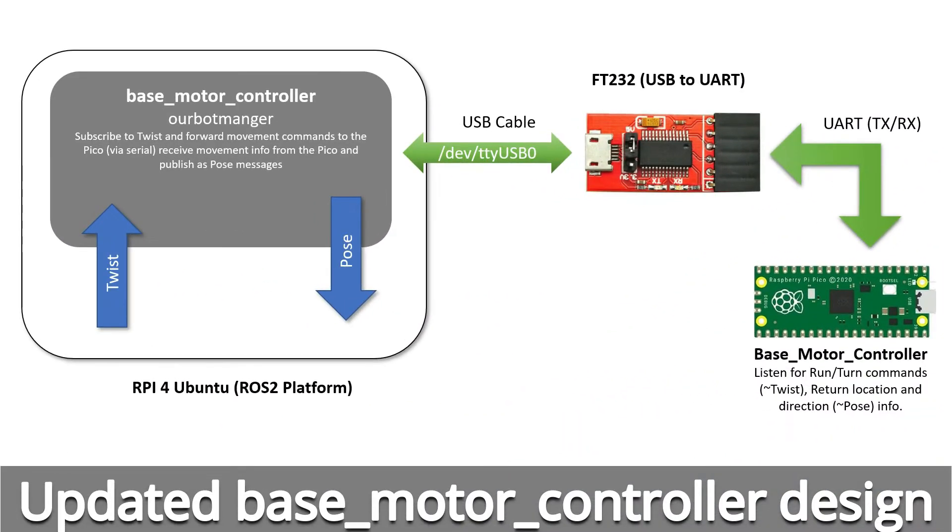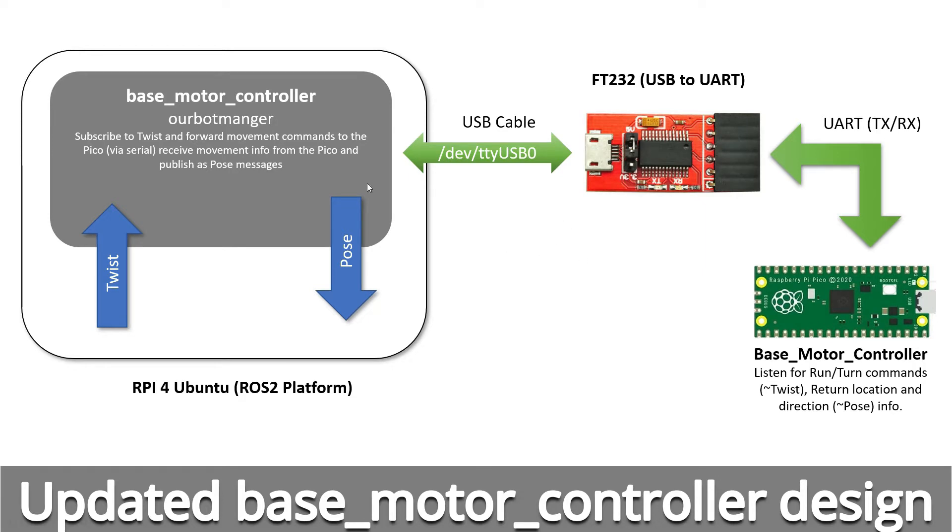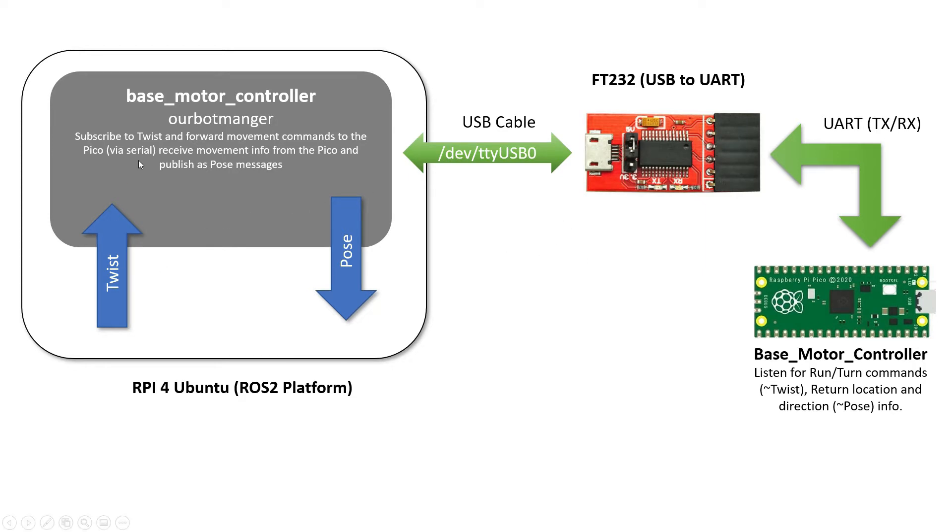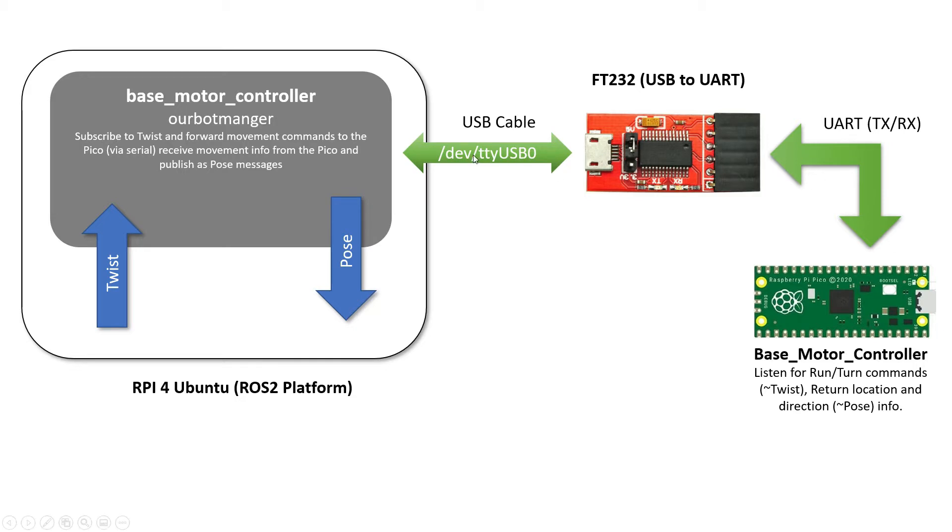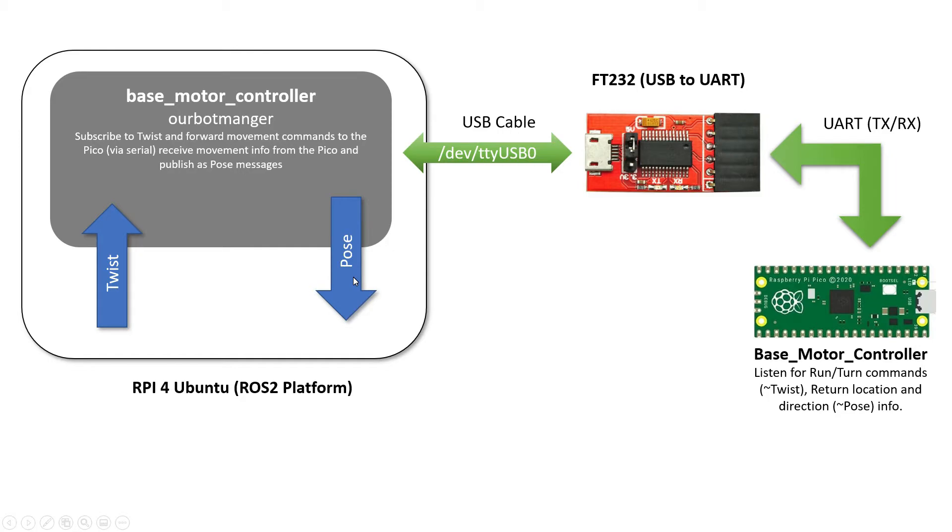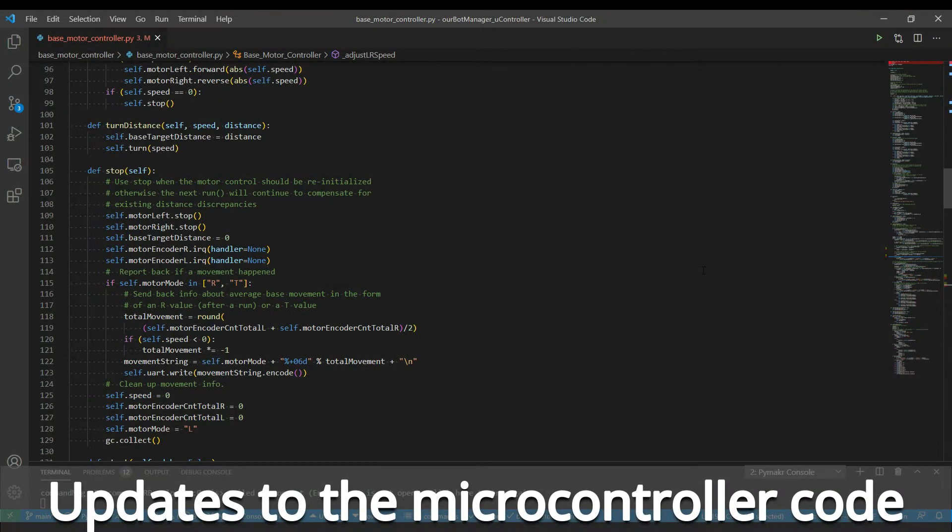Okay, some more updates to make to the base motor controller. In the last video I could send receive twist messages to my base motor controller node and that sent out via the FT232 to the PI Pico to get it to make movements. The other thing I want to do is to send back from the base motor controller encoder information, basically telling us how far the base has moved, and then in the base motor controller receive that input from the serial interface and publish pose messages.